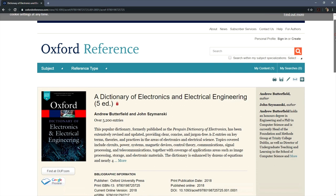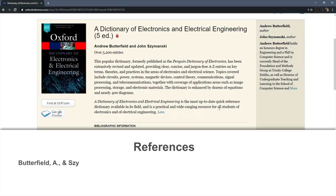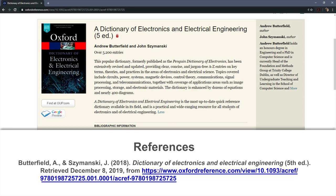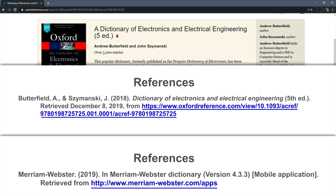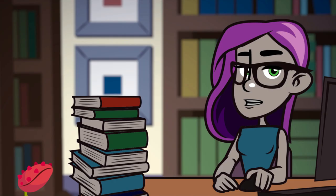To reference an online dictionary or dictionary app, just apply the same rules for printed dictionaries. Give the precise internet address of the dictionary and give the date of access. This is an example of an online dictionary reference list entry. Give the retrieved date if the dictionary is being updated from time to time. This is an example of a reference to a dictionary app. The reference includes the word 'mobile application' in square brackets.